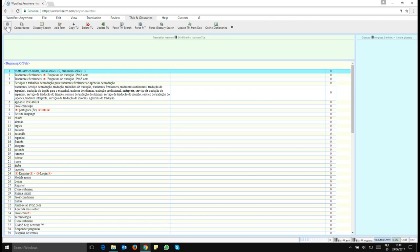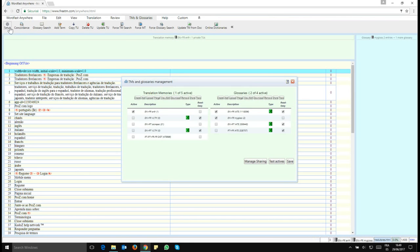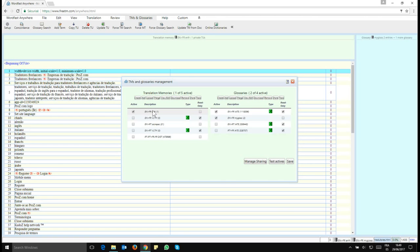This will open this dialogue and I want to focus on the left part here, translation memories. You see that the TM that's connected at the moment is in English to French but I want to translate this file from Portuguese to French.